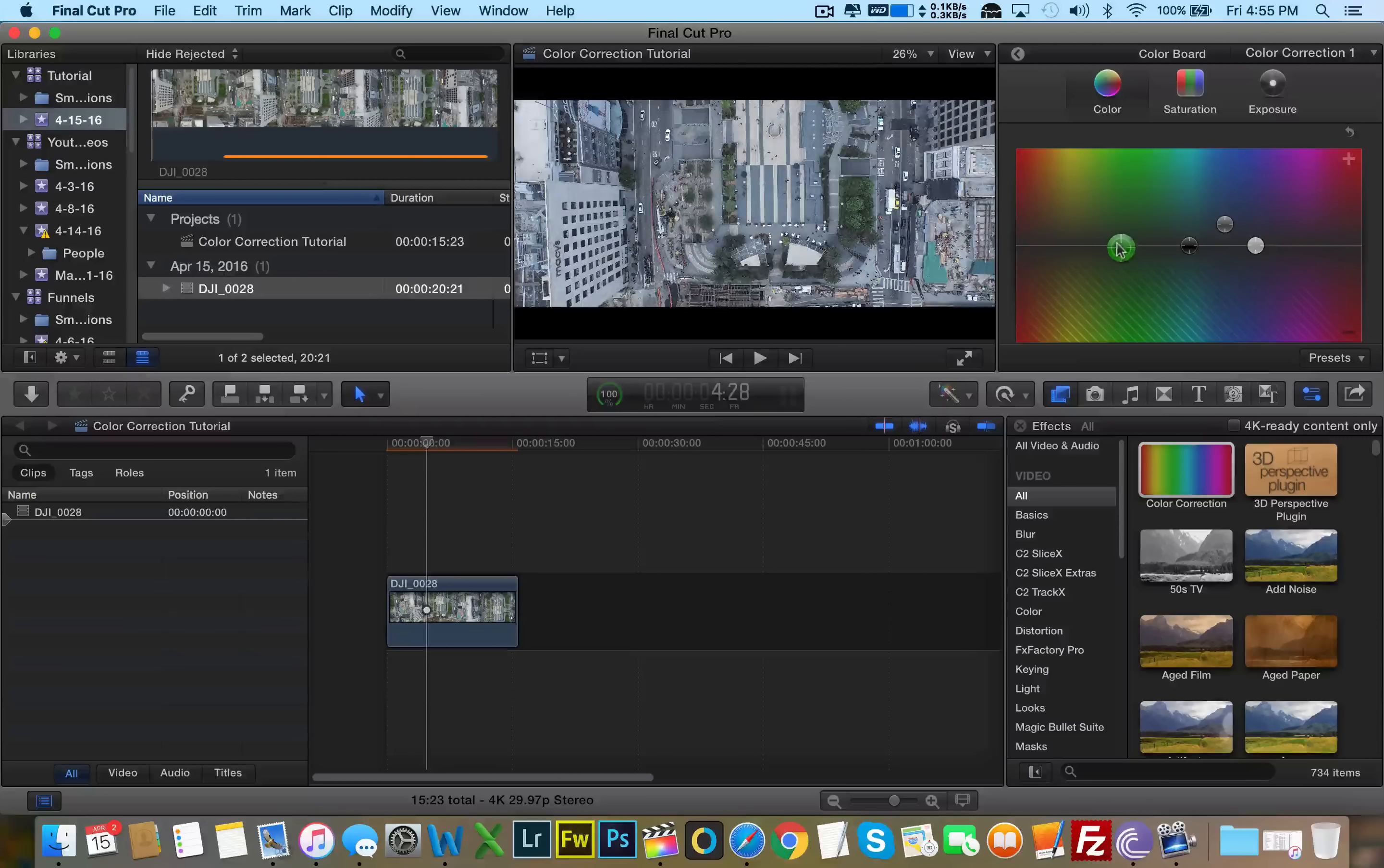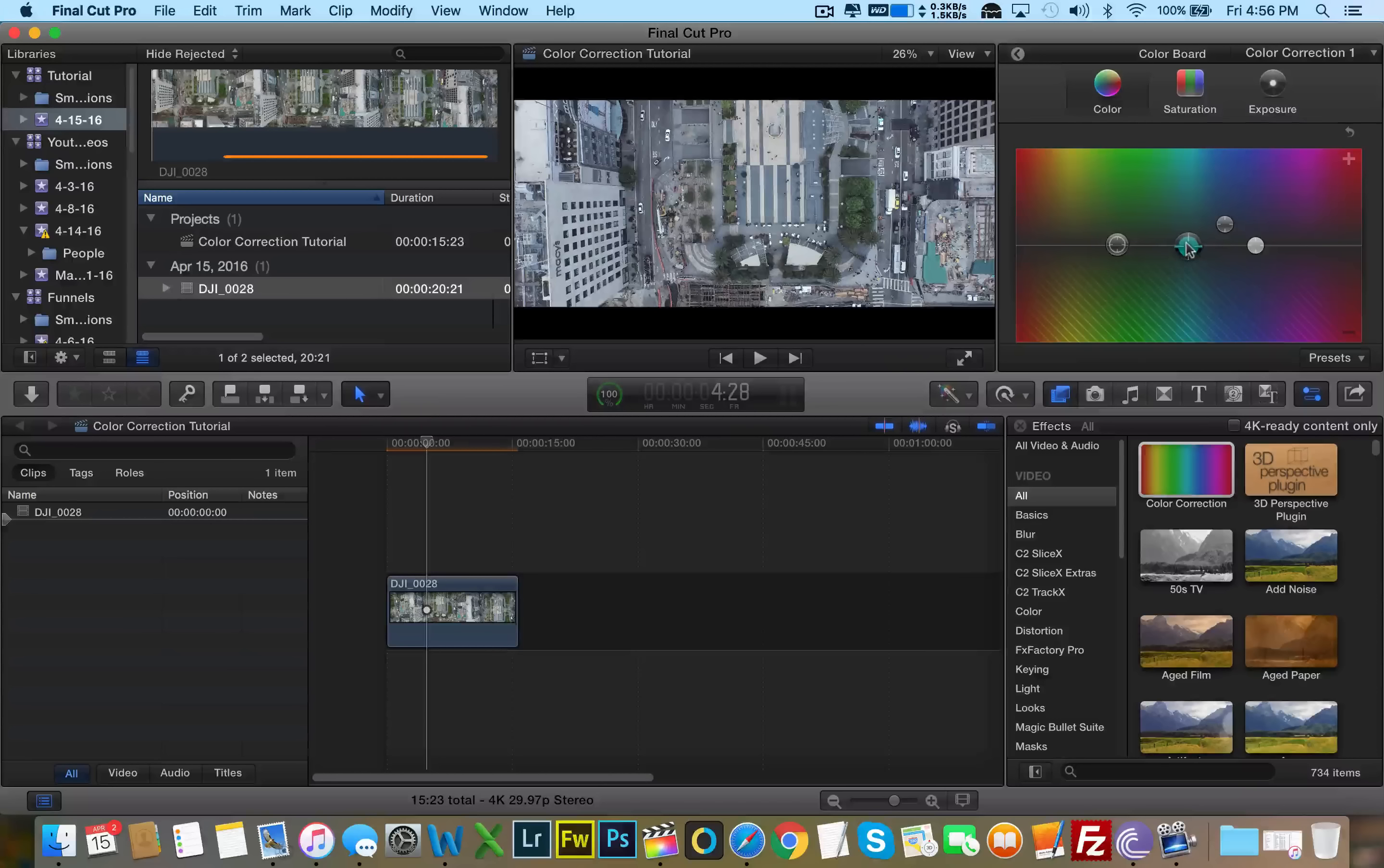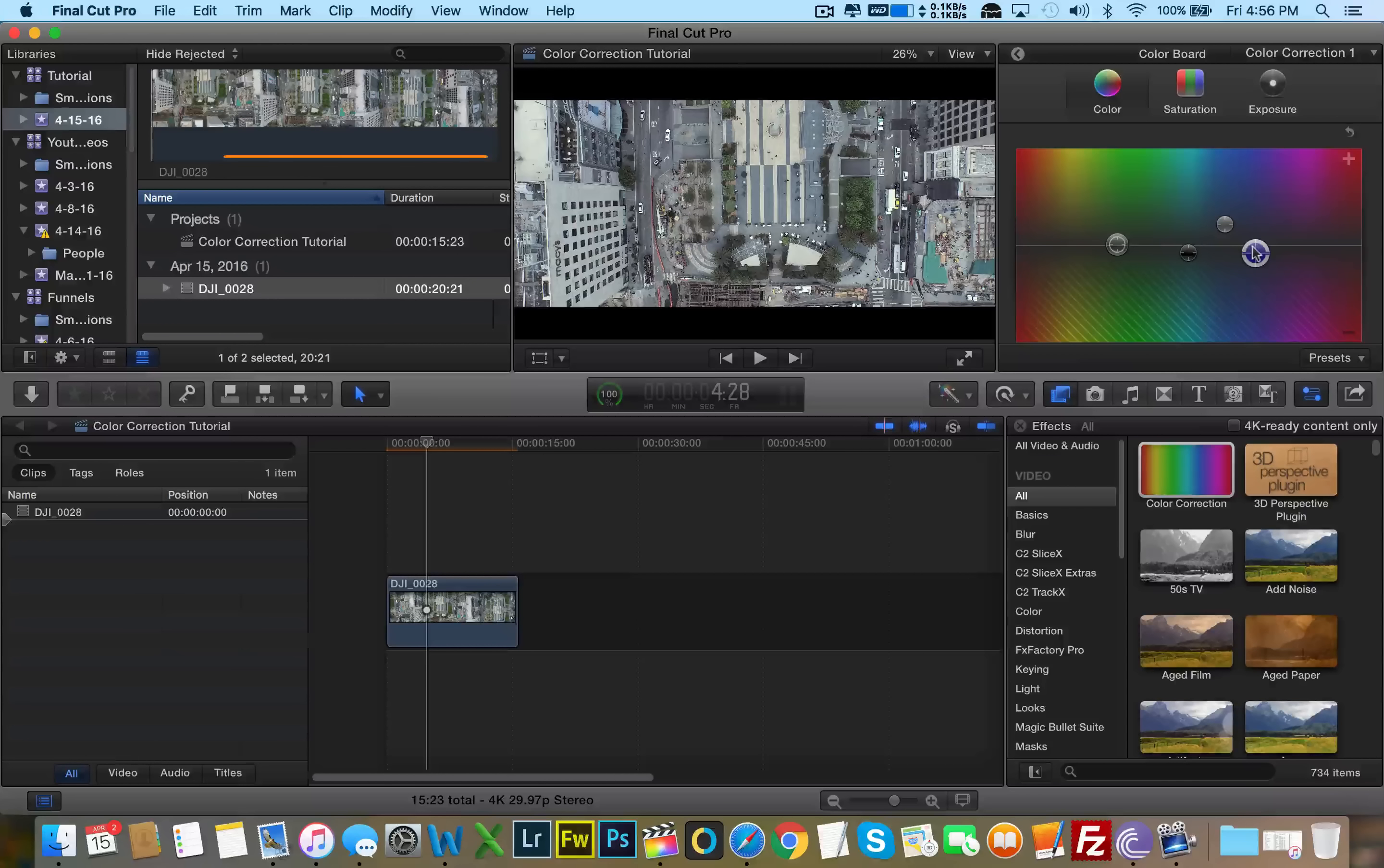We can actually desaturate the greens even farther, but that makes the footage look pink. We don't want that. Let's keep it where it was. Mess with the blues. And now we're going towards the look we had with the Magic Bullet. Magic Bullet was actually a little bit warmer than this. There we go.